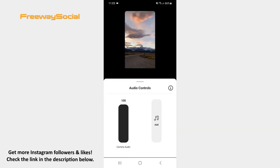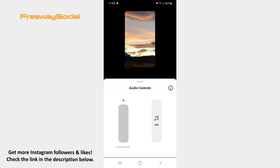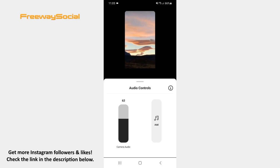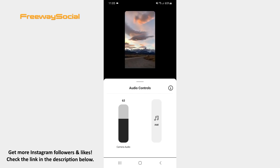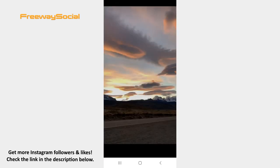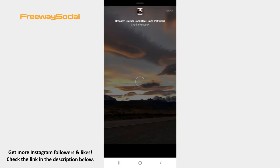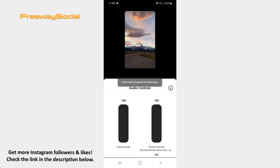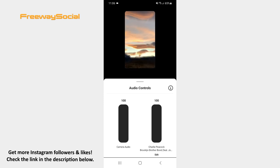Now reduce the original video sound or even turn it off. Use the in-app music library and add the song to your Reels video, or mix the original video sound with the added song.